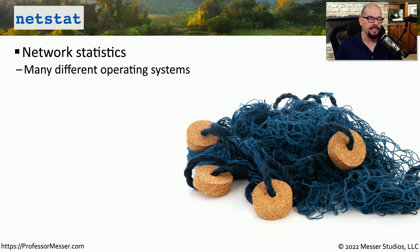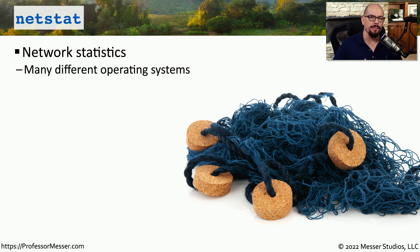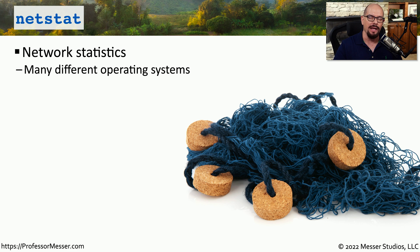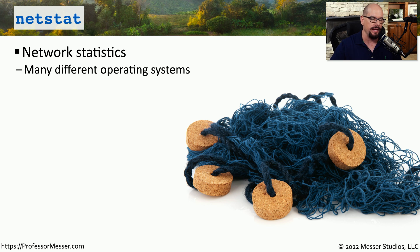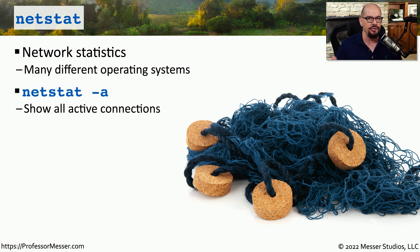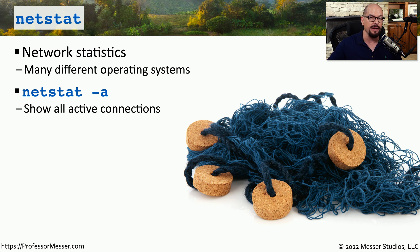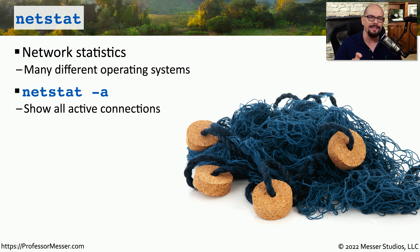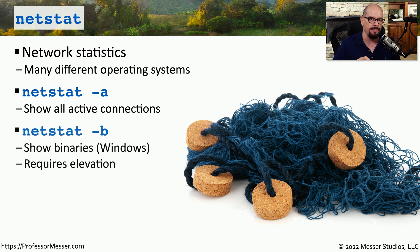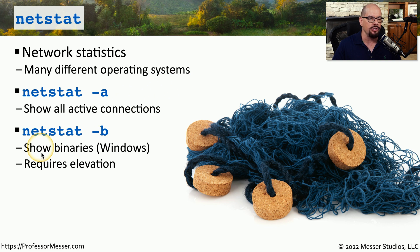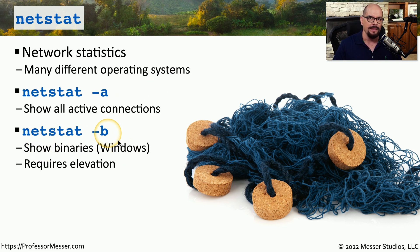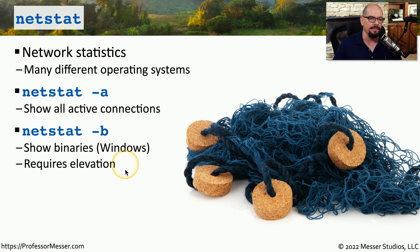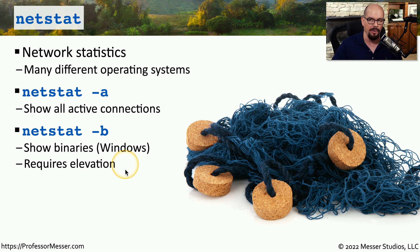Netstat stands for Network Statistics, and it's a utility that's available in Windows, Linux, macOS, and other operating systems. There are a lot of different options within Netstat, but we'll look at some of the most popular ones in this video. We'll start with Netstat-A. This will give us a list of all of the devices that we are either connecting to or devices that are connecting to us. If you'd like to see what application is being used to send or receive this data, you can show the binaries in Windows by using Netstat-B.